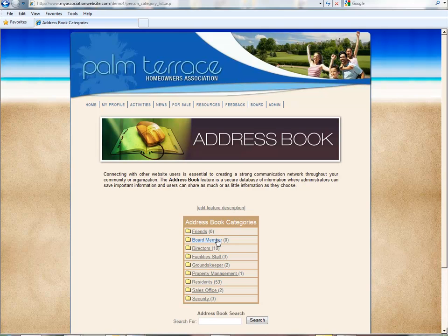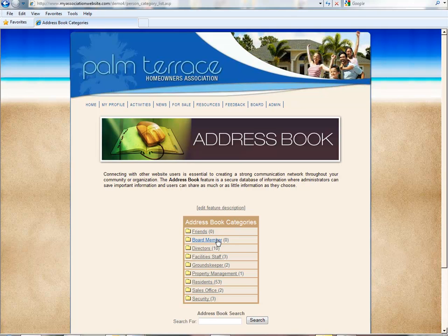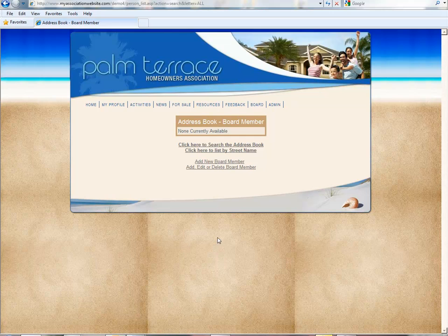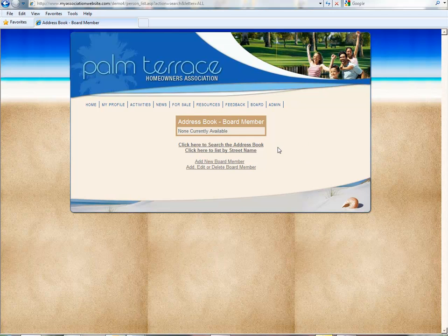If you saw our other training video, this board member category was set up with a view security level of 25, so residents cannot see this category.